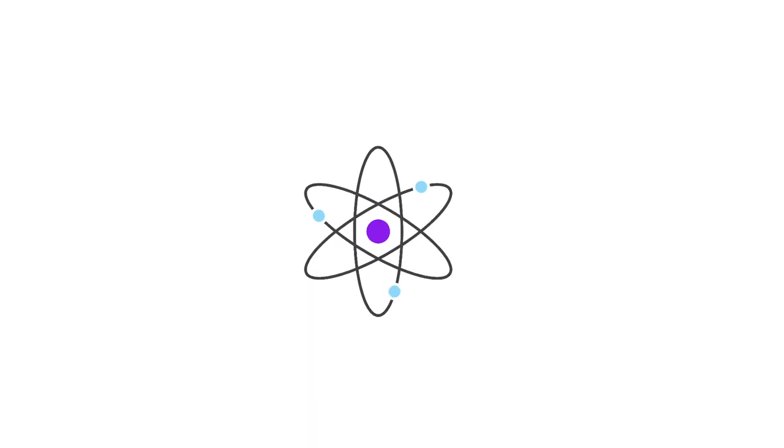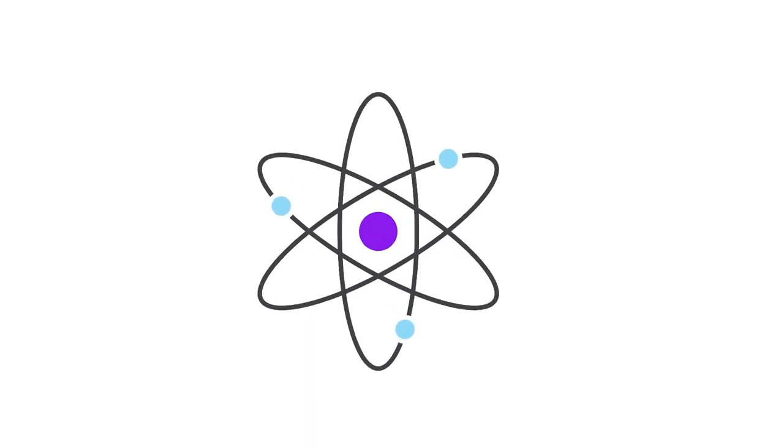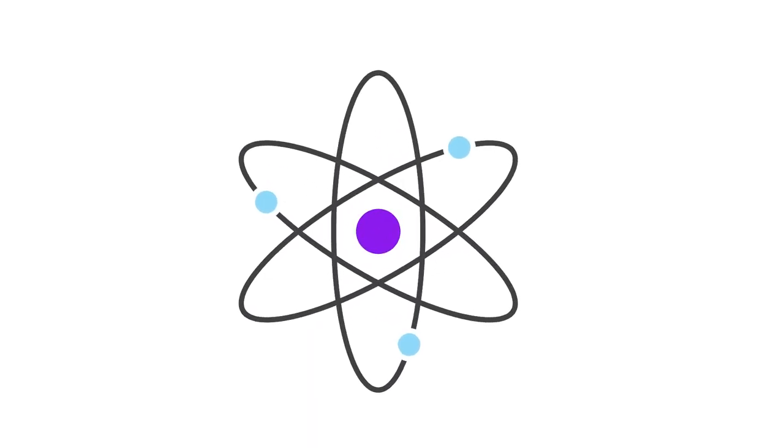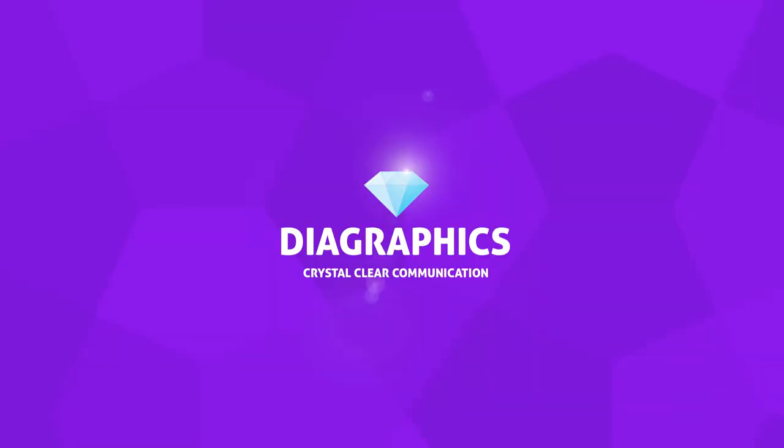Hey guys, what's up? Today we're going to draw this cool looking atom inside Adobe Illustrator. I'm Kent and this is Diagraphics.